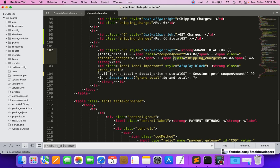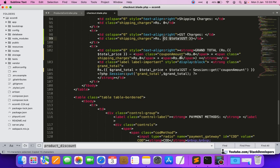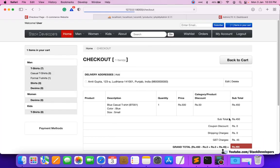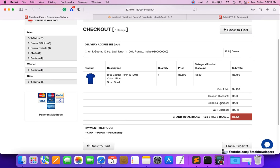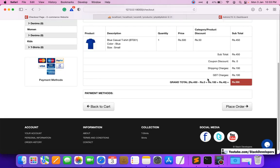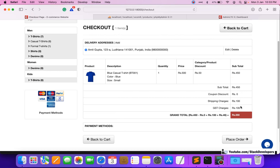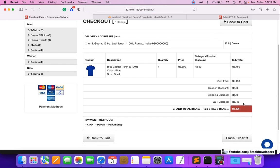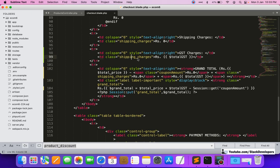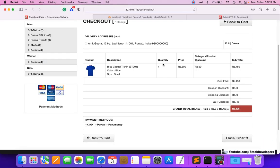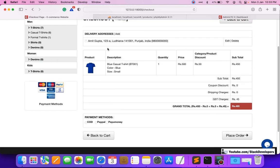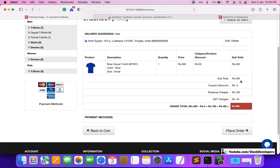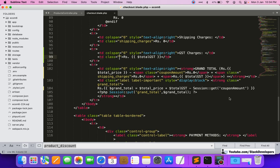We update the view to also display the total GST after the shipping charges section. The display now shows: minus coupon discount, minus zero, plus shipping charges, plus 45 for GST charges. However, after selecting a delivery address, the total is not calculating correctly — 450 plus 100 is 550, plus 45 should be 595, so we need to fix the jQuery calculation.